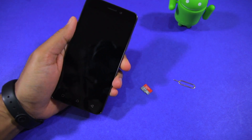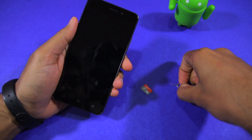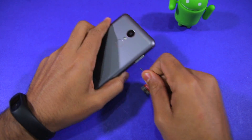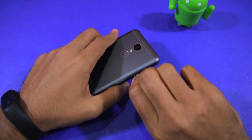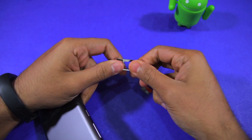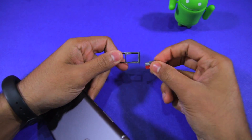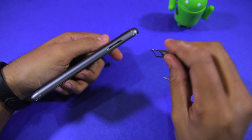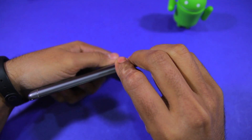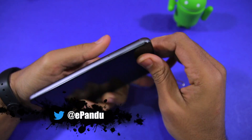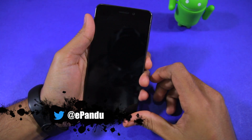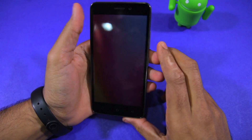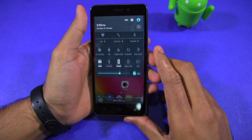Namaste guys, Rajesh here for Namaste Tech. In this video I'm going to show you how you can move applications to SD card on the Lenovo K6 Power and the K6 Note. Both phones make use of the adoptable storage feature in Marshmallow that makes the process of moving applications to SD card slightly confusing. Worry not, as in this video I'll show you the exact steps needed to move applications to SD card on these handsets.